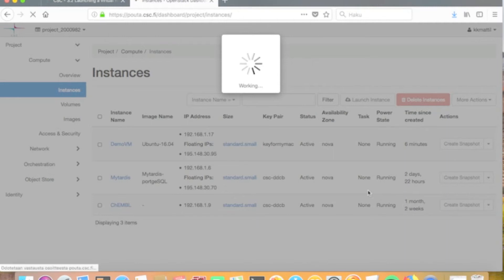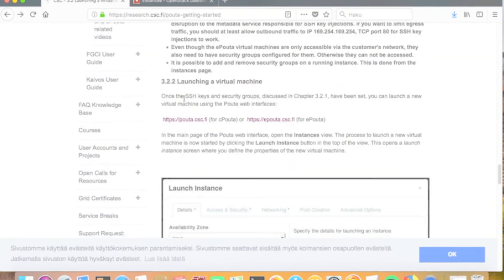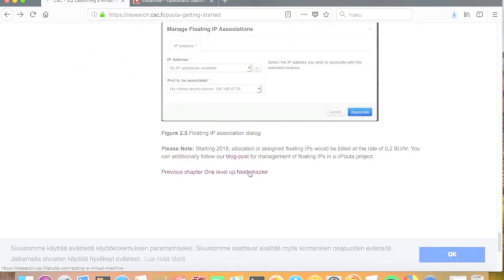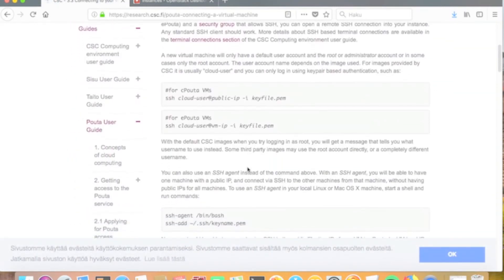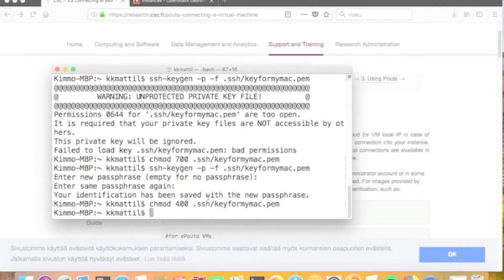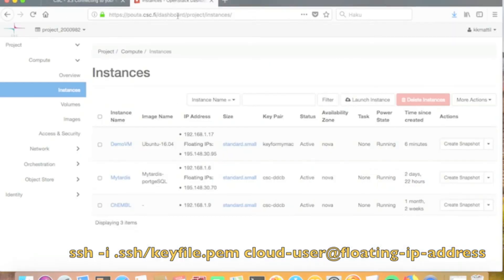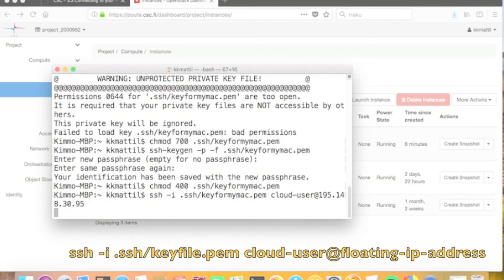Chapter 3.3 in the cPouta user guide shows how to access your virtual machine using key files and SSH. I open a terminal session on my local Mac and open an SSH connection using the key file, with the location defined using the -i option. The location is the .ssh directory and the key file is 'key for my Mac'. For virtual machine images provided by CSC, the default user account is cloud-user. The hostname is the floating IP address we assigned to the machine, which we copy from the instances view.